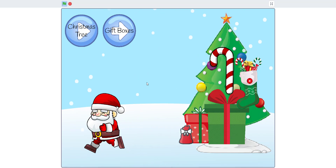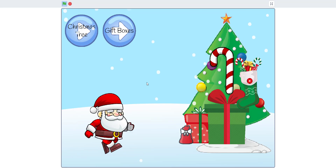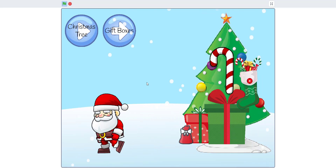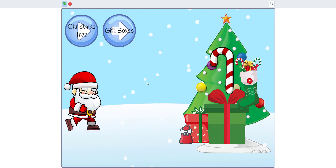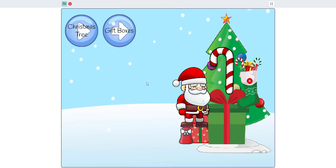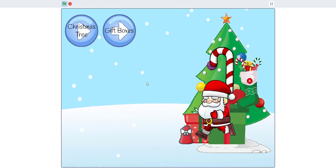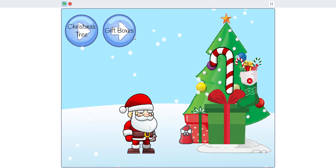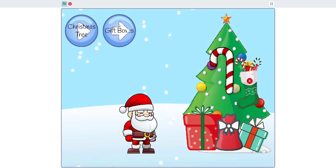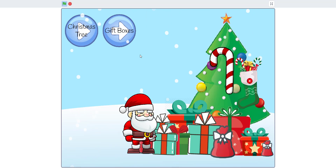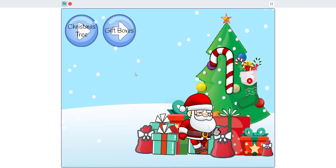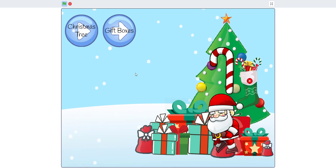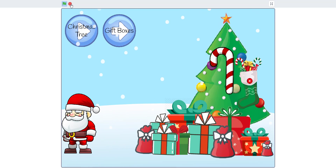Santa is controlled with the arrow keys. You use the up arrow to jump, and there's a little jump sound. It's a pretty cool game — you can change the gift boxes and do whatever you want.